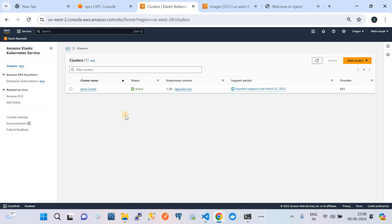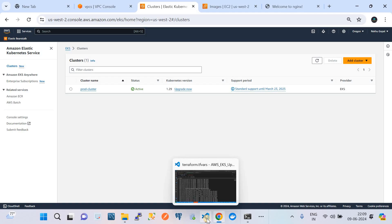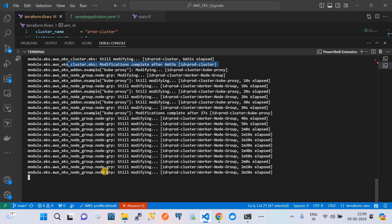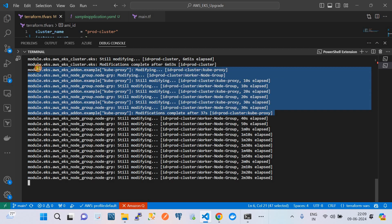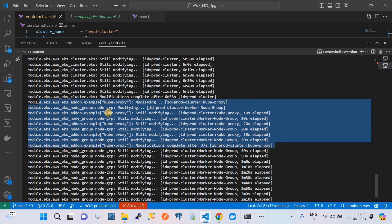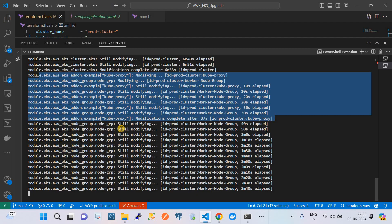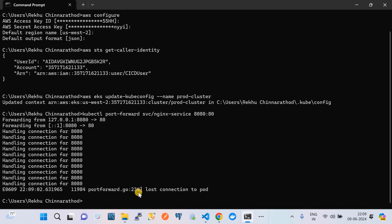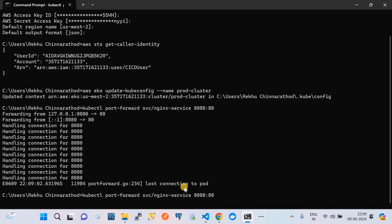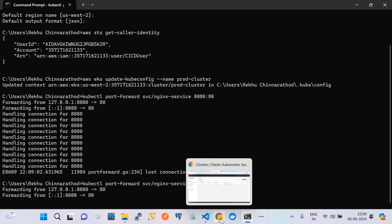There is one more component - the managed node groups - that has to be upgraded to the latest version, which means the nodes in that node group have to be upgraded with the latest AMIs. New EC2 instances should be created and added to the node group. Currently the node group modification is still in progress. The add-ons like kube-proxy and CNI have been modified. The port forwarding session ended, so let me redo the port forwarding.